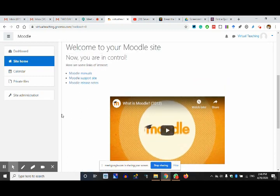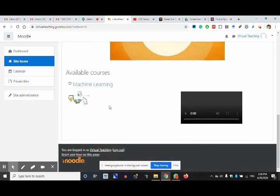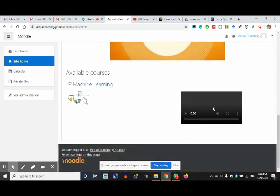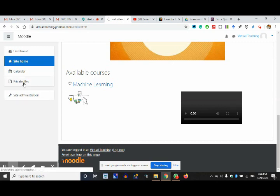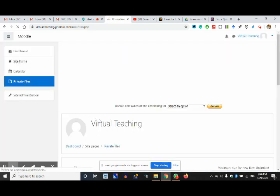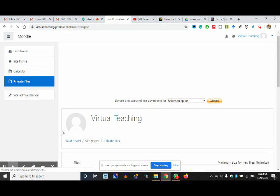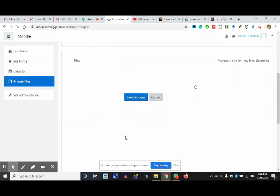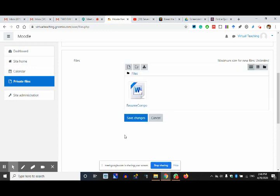In the site home we have available courses and the video of the course. Private files — you can upload certain things in advance, like you upload on Google Drive, OneDrive, or Dropbox. Here you can keep some files saved in advance. It is a repository, to be precise.